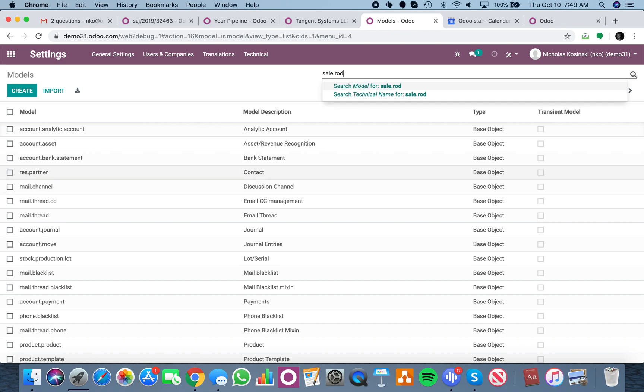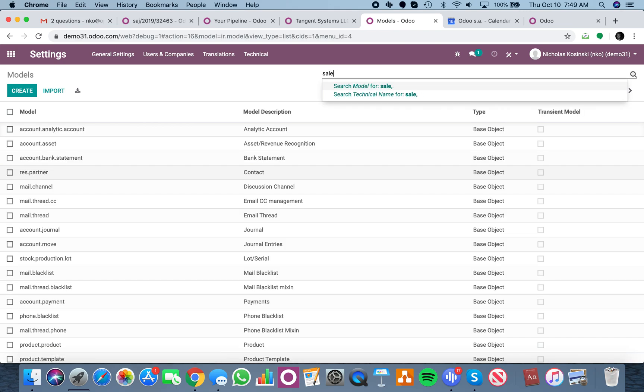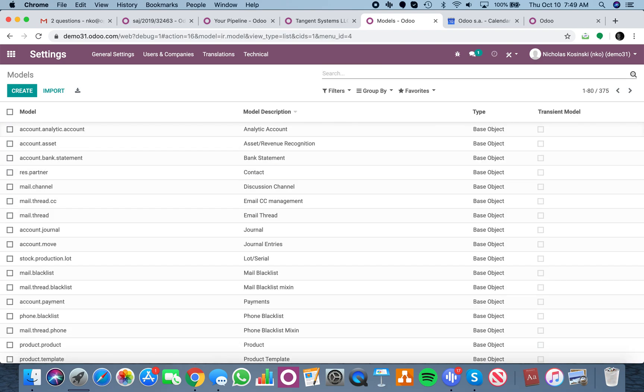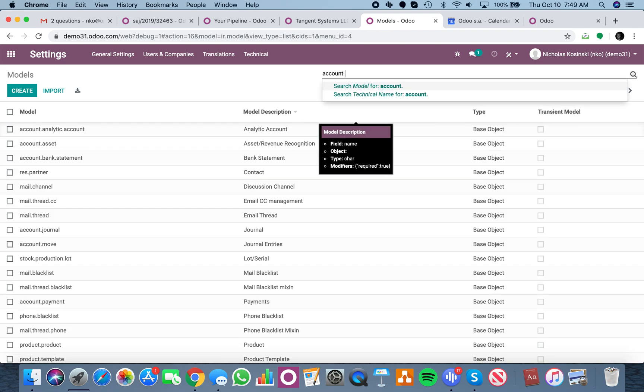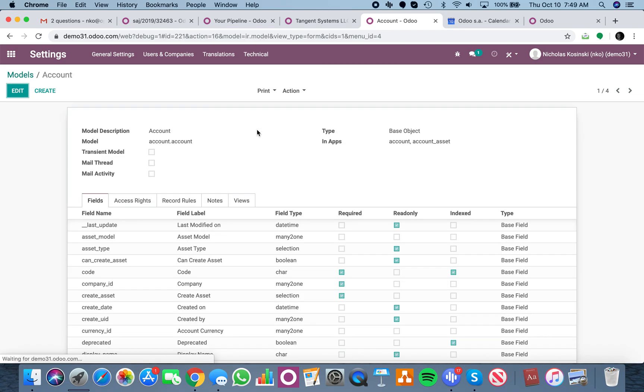So the sale dot order is the sale order table. The account dot account is the account table, which is what you're referring to.